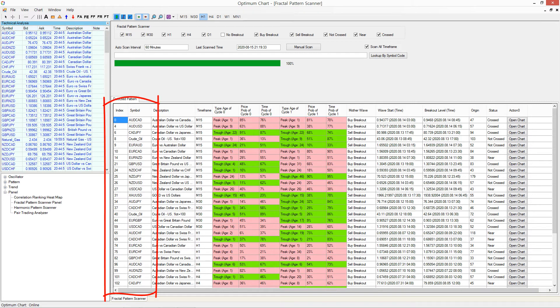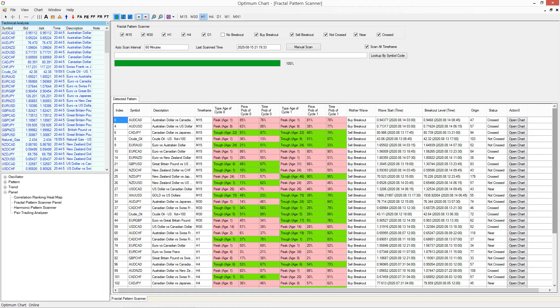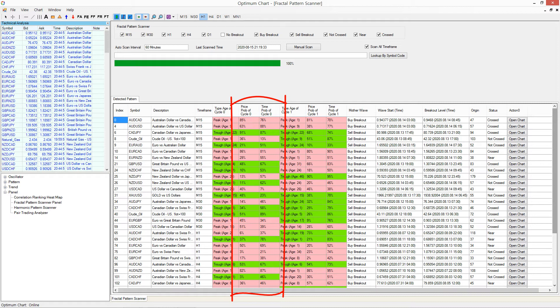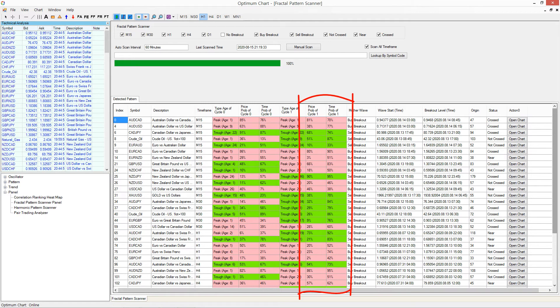First and second columns are respectively for the symbol name and timeframe of the chart. Third and fourth columns are respectively for the turning point probability of price and time in the small cycle. Fifth and sixth columns are respectively for the turning point probability of price and time in the large cycle.